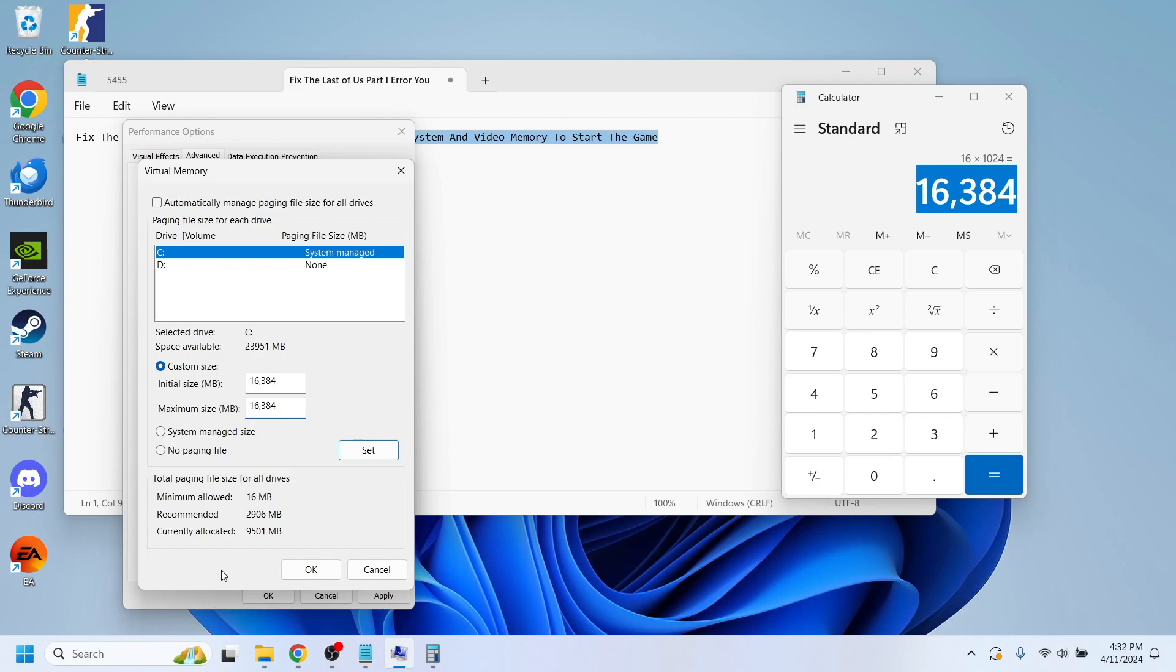After you do that, you'll have to select the 'set' option and then restart your computer so that the changes take effect on the game.